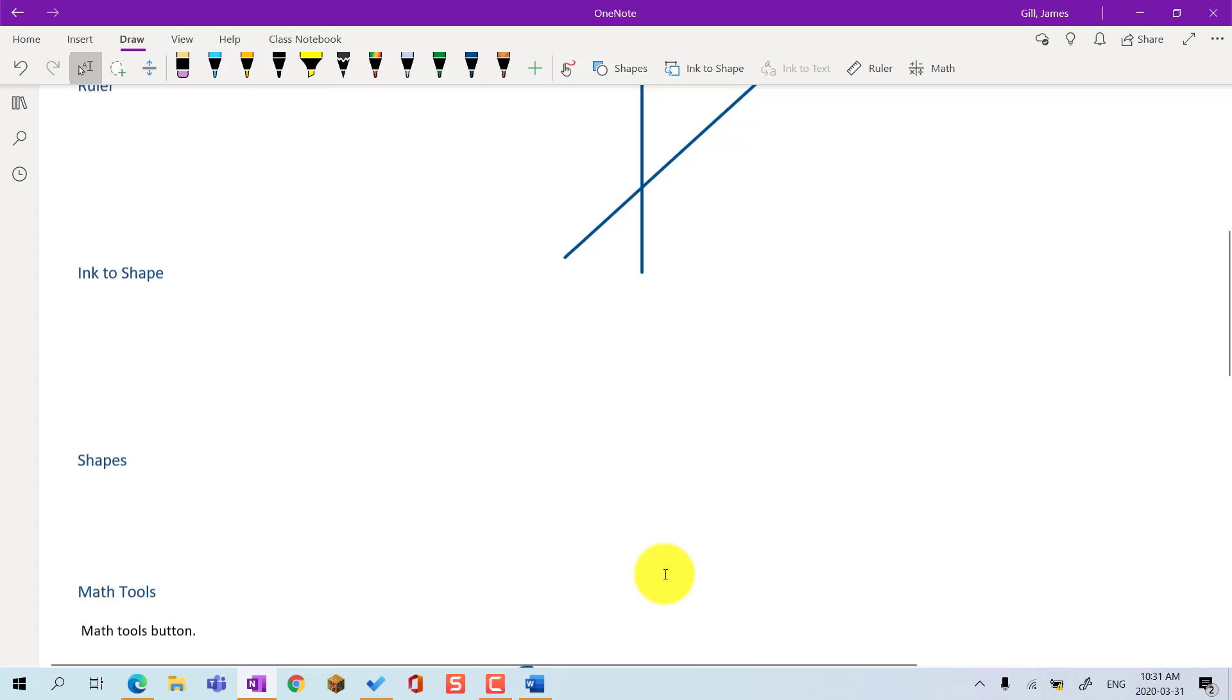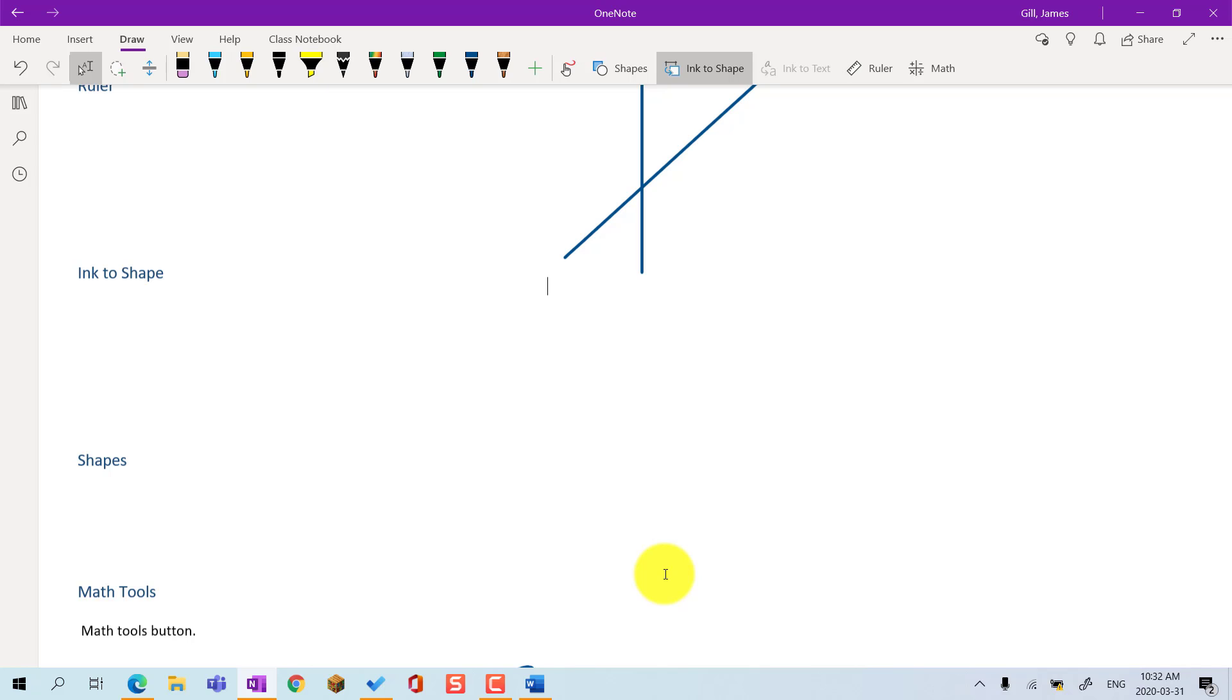Ink to shape. If you want to quickly draw shapes for a geometry lesson, under the Draw menu, choose Ink to Shape. Then, when you draw a rough shape, OneNote will make a shape snap to the closest geometric shape that matches the proportion of what the teacher has done.